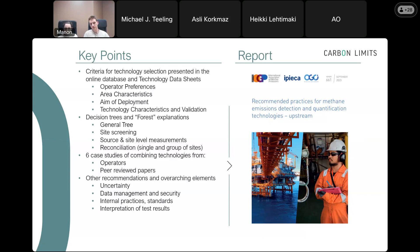The report also discusses general elements to consider when looking at detection and quantification technologies — including uncertainty, which plays a big role in reconciliation, as well as data management and security, changes in internal practices, and how to interpret test results. All of this is in this publicly available report, developed for the upstream sector, but which could also apply to mid- and downstream segments of the industry.